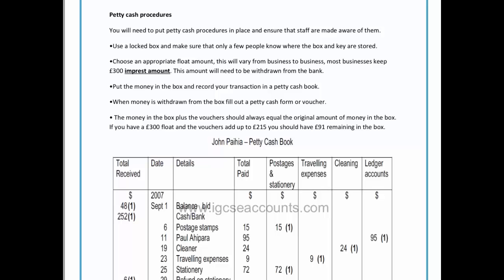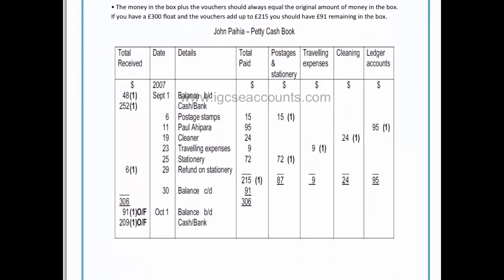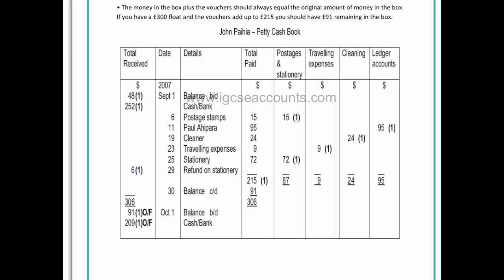The money in the petty cash tin is known as an imprest amount, and that amount will be a fixed amount given to the junior accountant by the senior accountant at the beginning of each month. In the example we are about to go through, the imprest amount is $300, so $300 is the amount the petty cashier needs to start with at the beginning of each month.